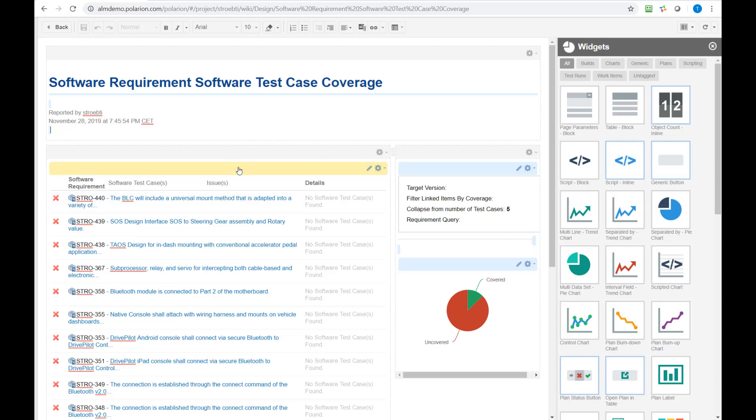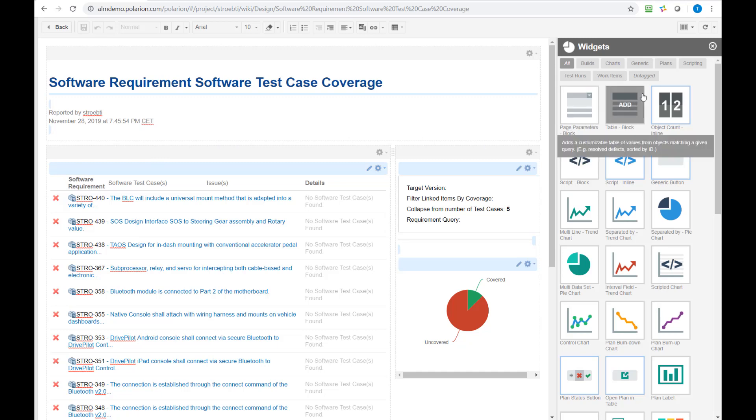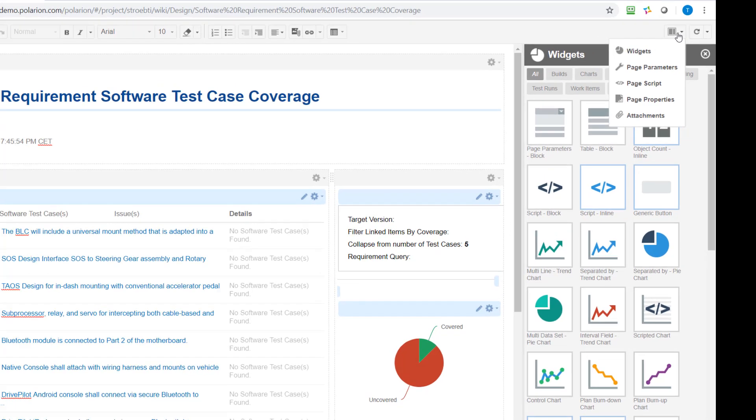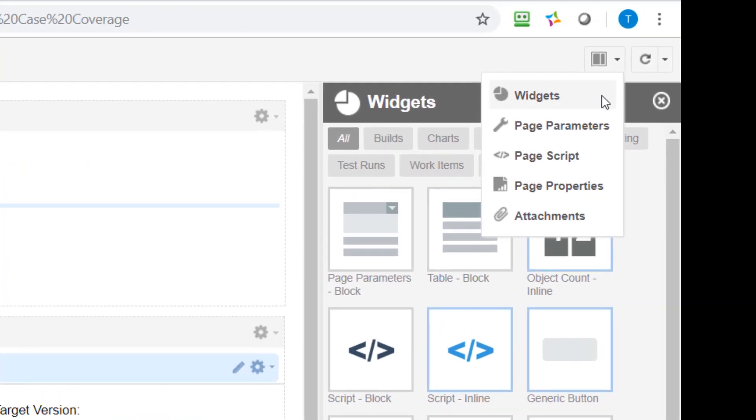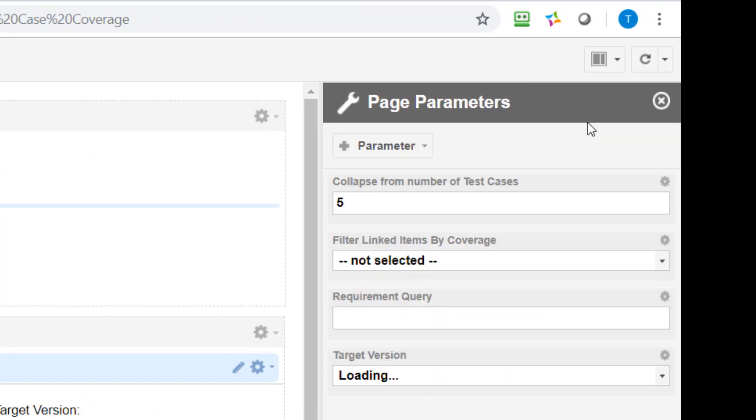So we have the widgets which display data in different ways. The dynamic part is managed by page parameters and to define these parameters you need to go here in the top to page parameters and we can see in this page currently four parameters are defined.